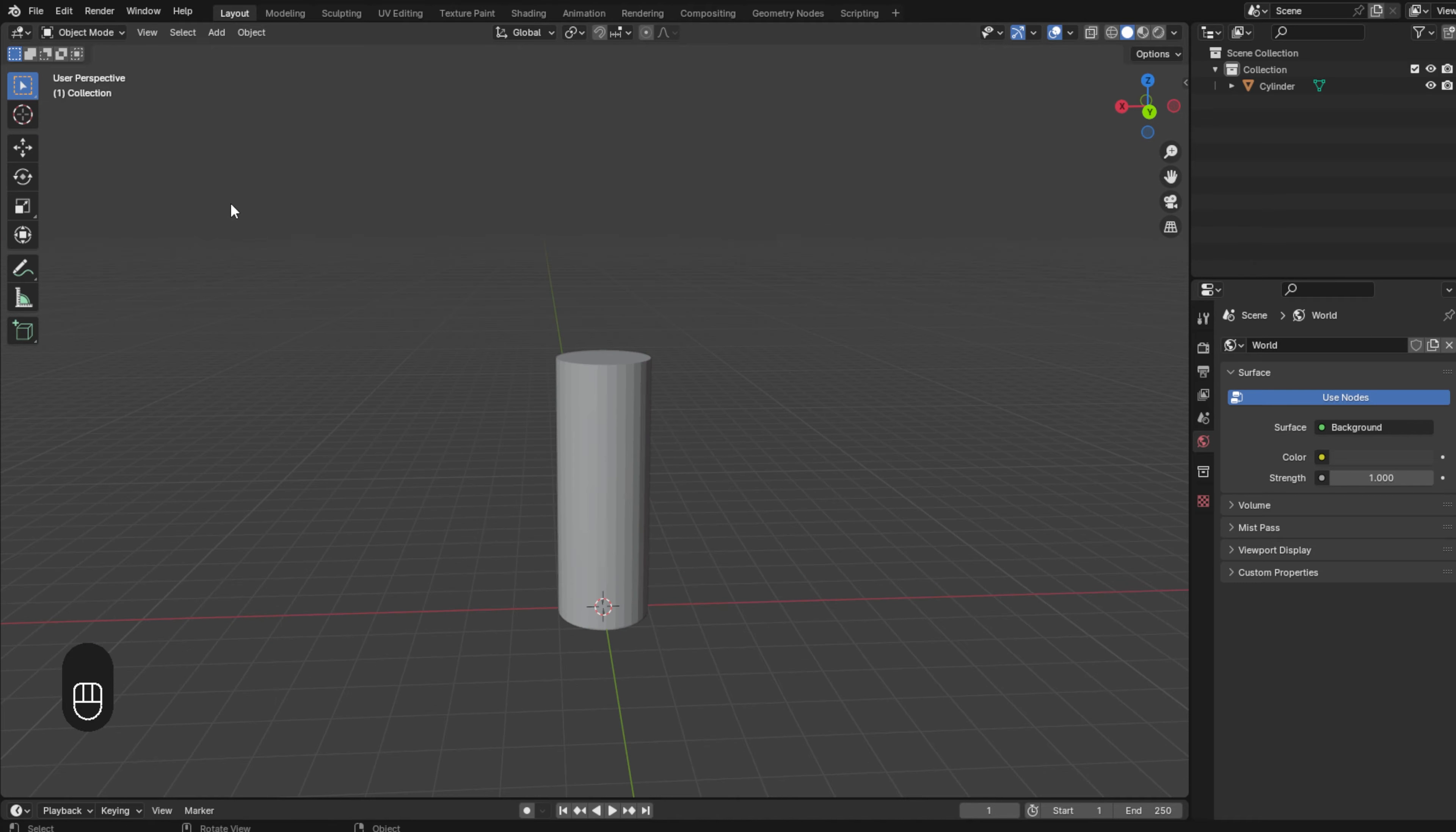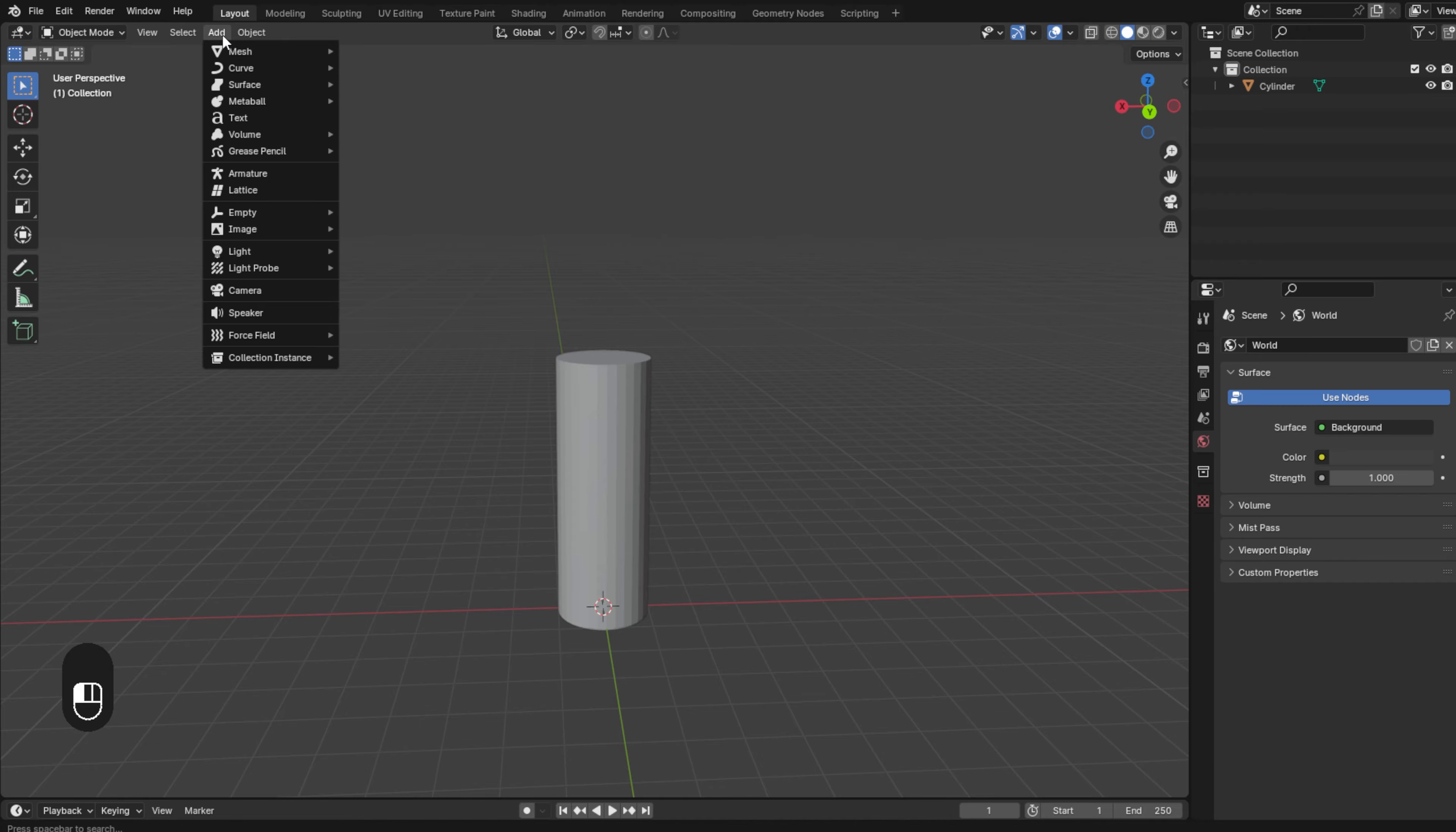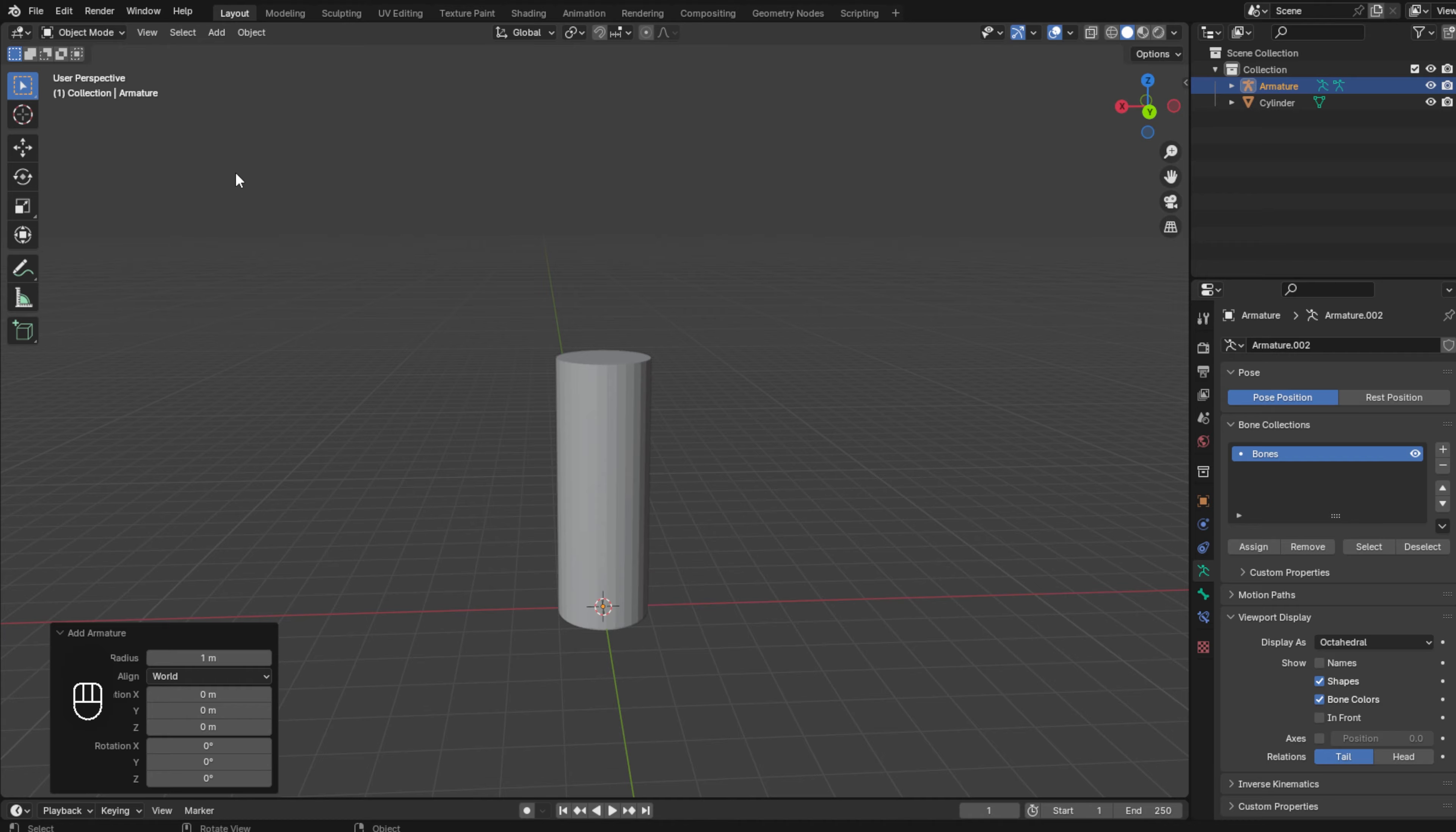First of all we go to this menu, add and check armature.